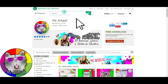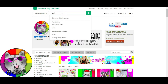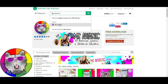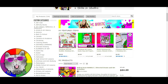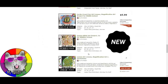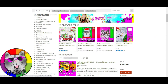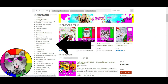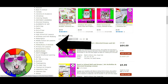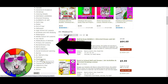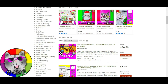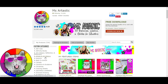Head over to TeachersPayTeachers.com, type Ms. Artastic in the search bar — same as this YouTube channel — and that's going to bring you to the store page. You can navigate it a variety of ways: scroll to see what's new, or use the side categories. Click Arttivity Books to find art activity books fully integrated with elements and principles. You'll also find Artists and Art History, Art Sub-resources, Back to School, Christmas Distance Learning, principles of design, sketchbooks, social-emotional learning, and so much more. Make sure you check it out!